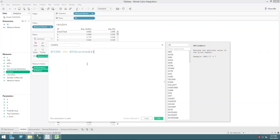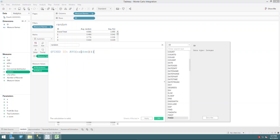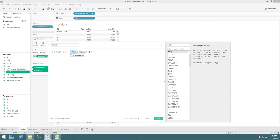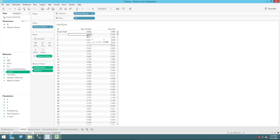The expression says: for each ID, fixed on ID using level of detail, generate a random number. The reason for using AVERAGE here is that level of detail expressions require an aggregation function, but the average of a single number is just itself. So this gives one random number per ID following the uniform distribution.